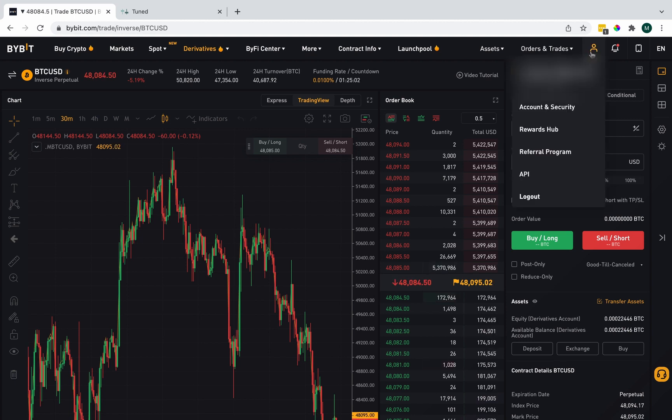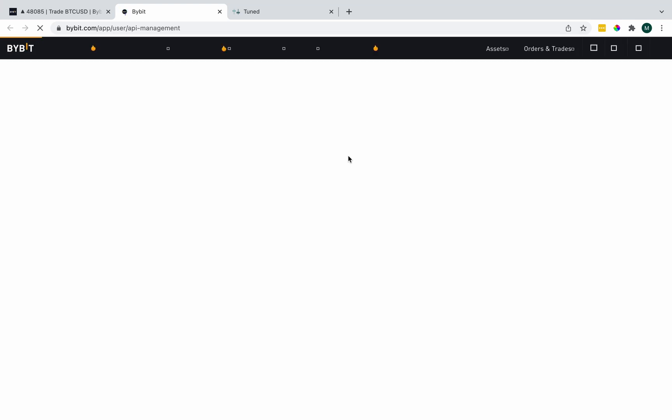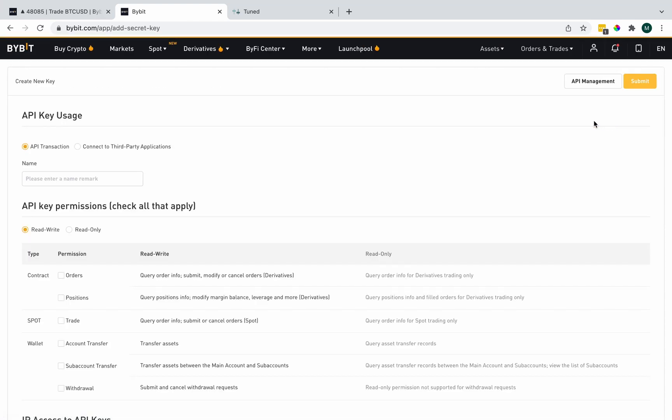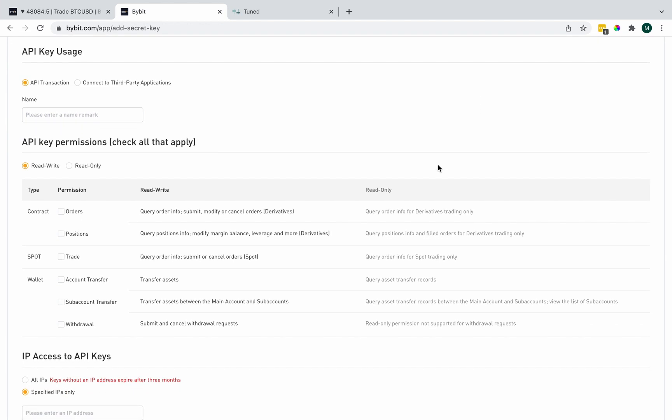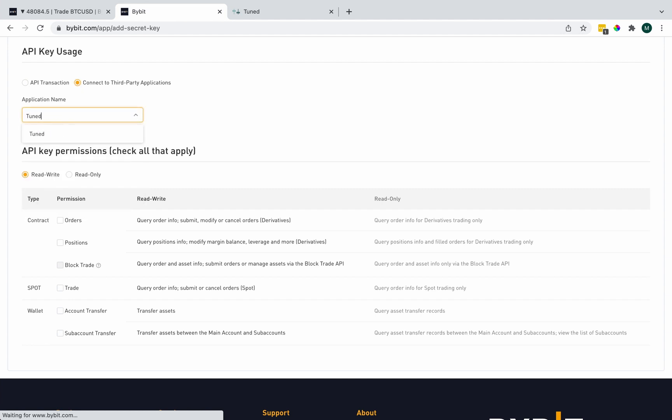Then we're going to go to the profile icon in the top right and select API. This is what Tuned will use to connect with Bybit. We'll create new key and connect to third-party applications. From this list, we'll look for Tuned. There we go.